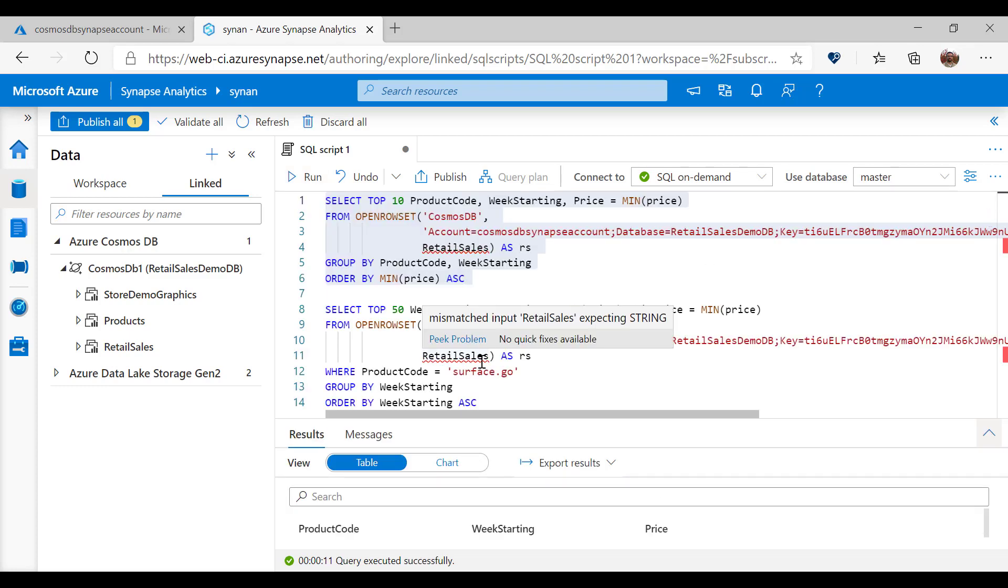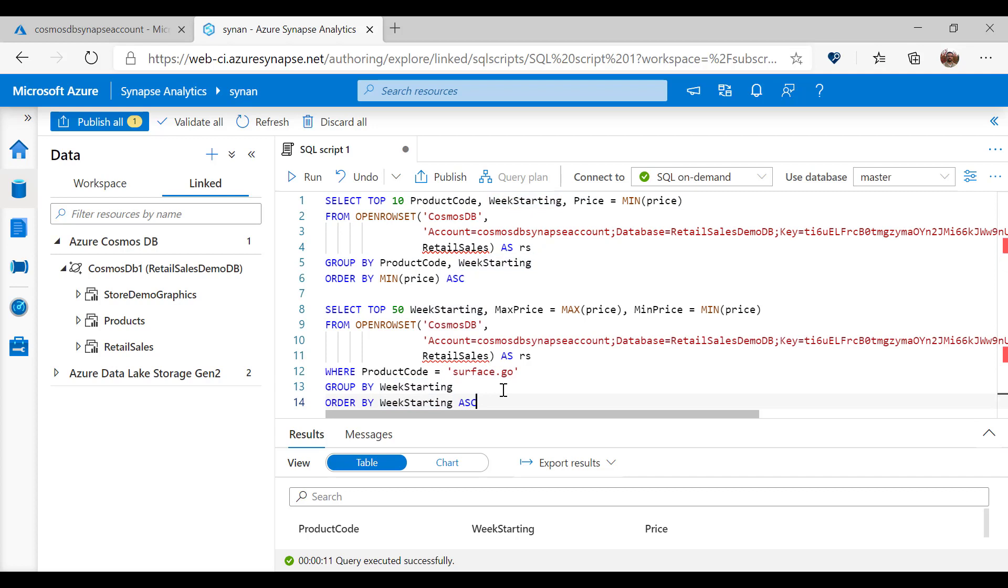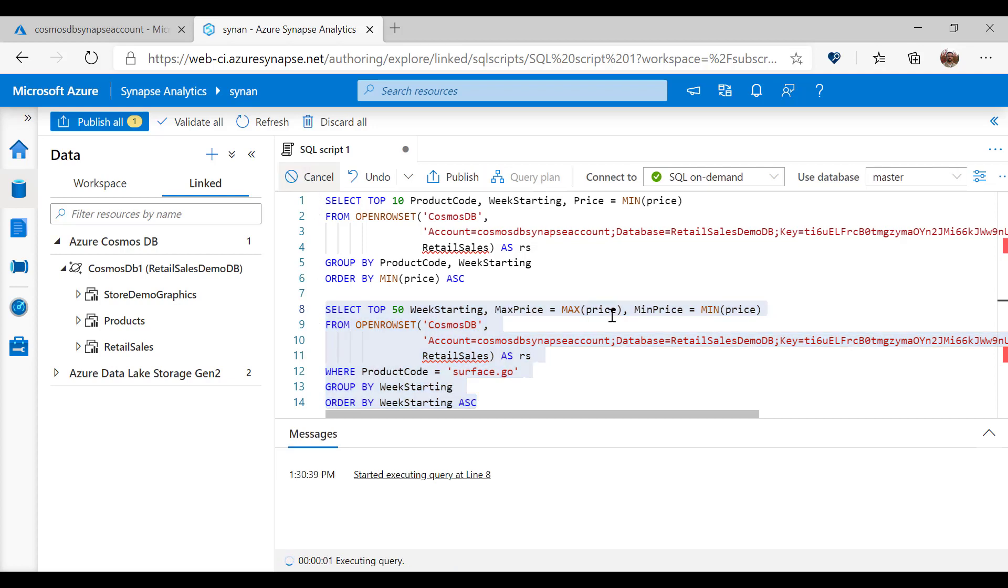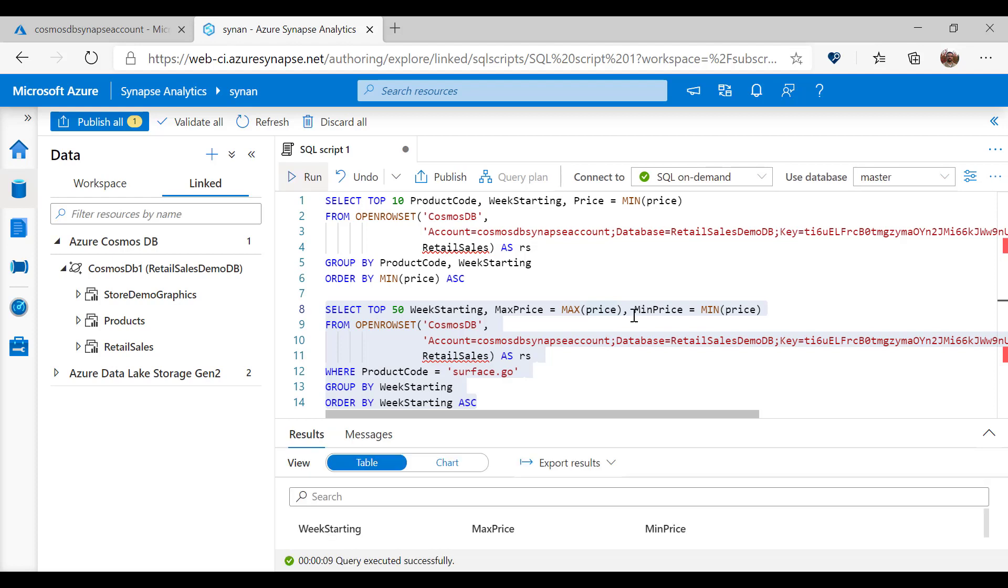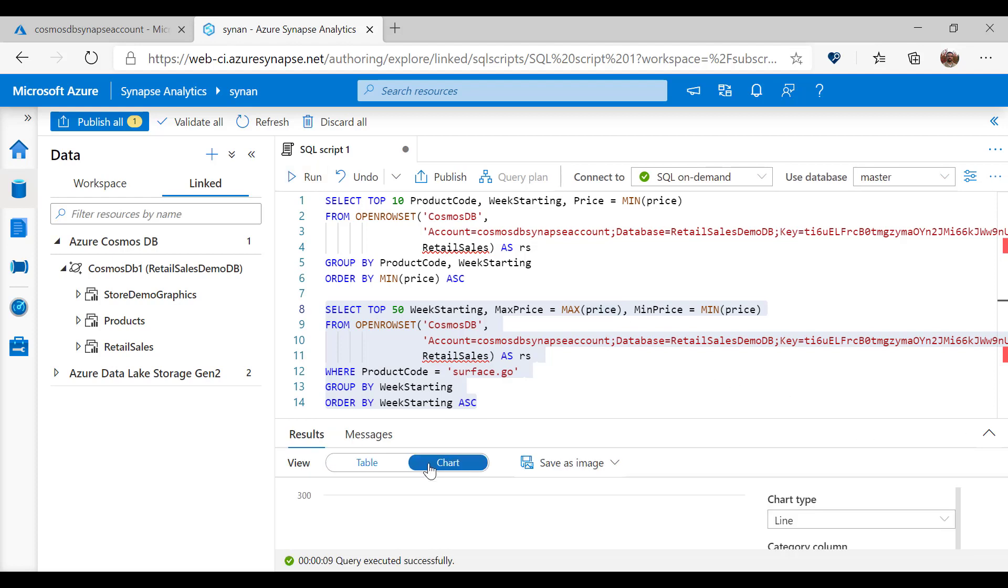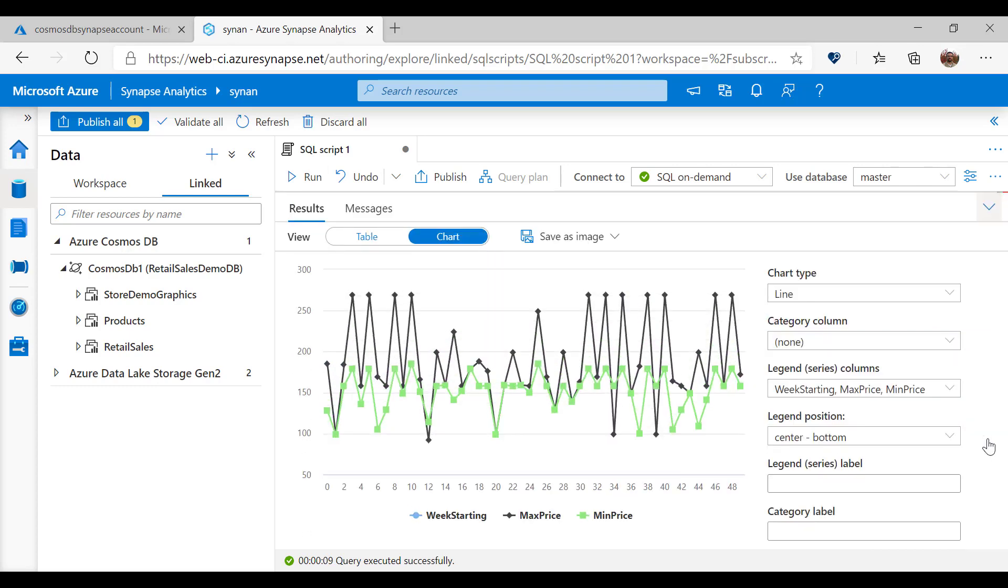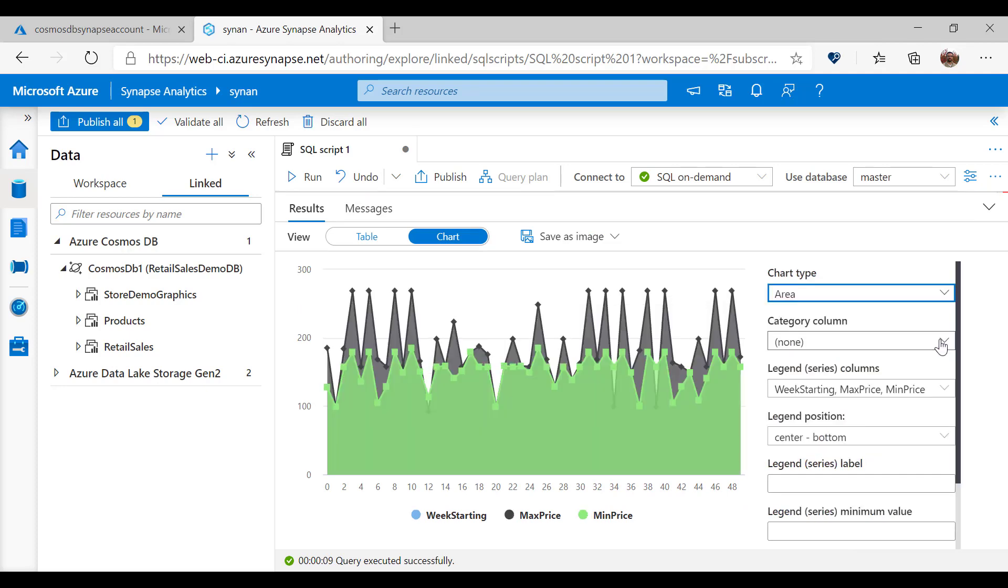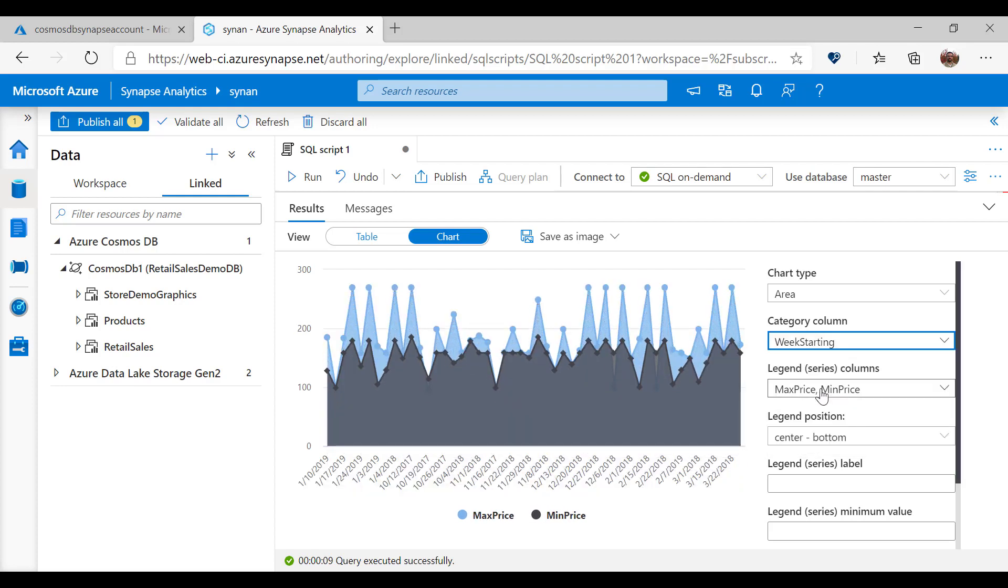I can use T-SQL surface area with GROUP BY, ORDER BY, window aggregates to return results from my Cosmos DB database and create complex reports. I can easily visualize these reports using Synapse Studio by selecting some chart type like area chart, choosing category column to be week starting. In this report, I can easily visualize minimal and maximal prices of my products per weekly basis.